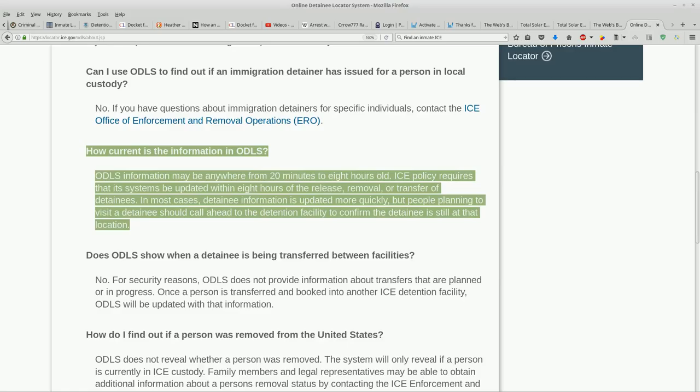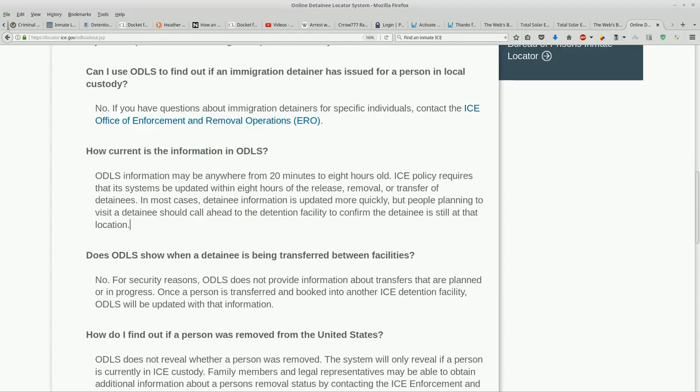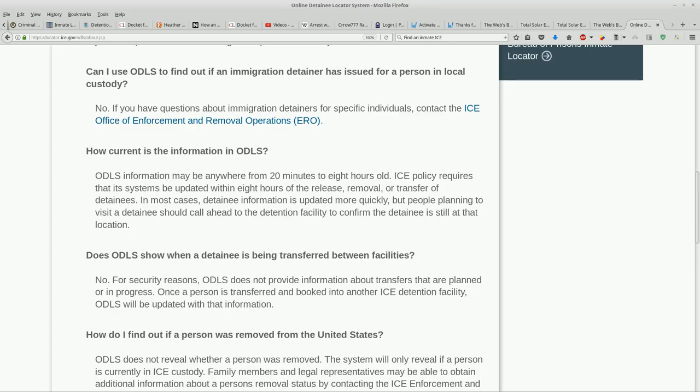I'm going to read that again. How current is the information in ODLS? ODLS information may be anywhere from 20 minutes to eight hours old. ICE policy requires that its systems be updated within eight hours of the release, removal, or transfer of detainees. In most cases, detainee information is updated more quickly, but people planning to visit a detainee should call ahead to the detention facility to confirm the detainee is still at the location. For security reasons, ODLS does not provide information about transfers that are planned or in progress. Once a person is transferred and booked into another ICE detention facility, ODLS will be updated with that information.